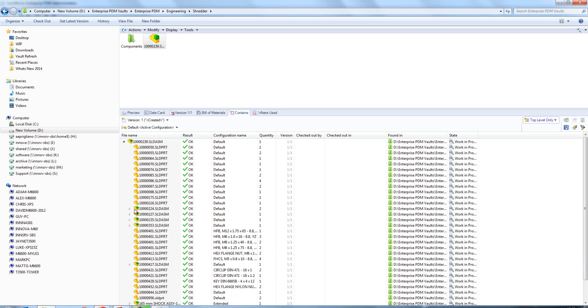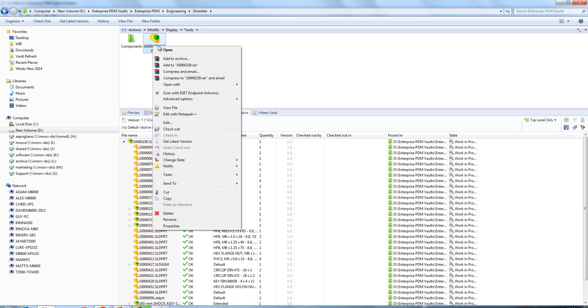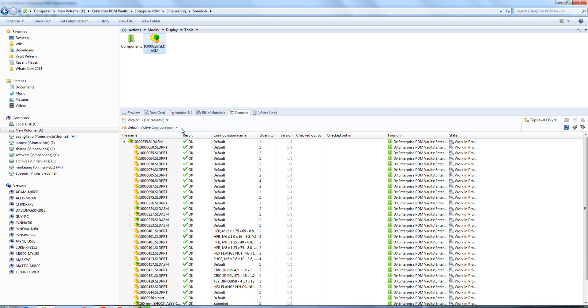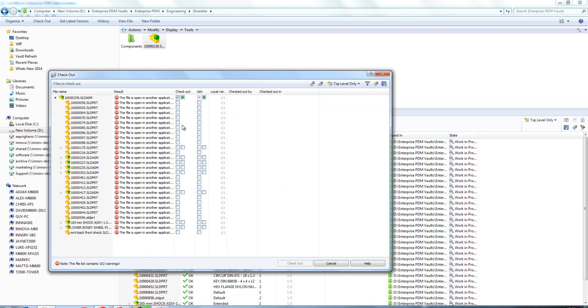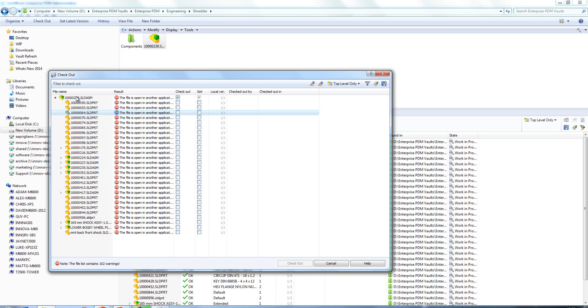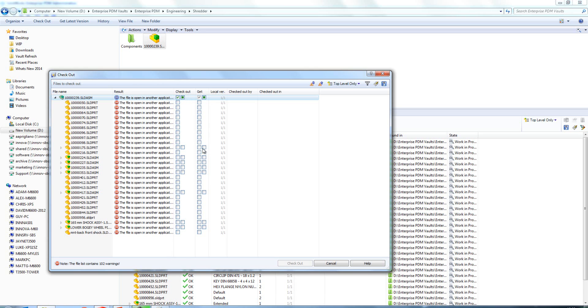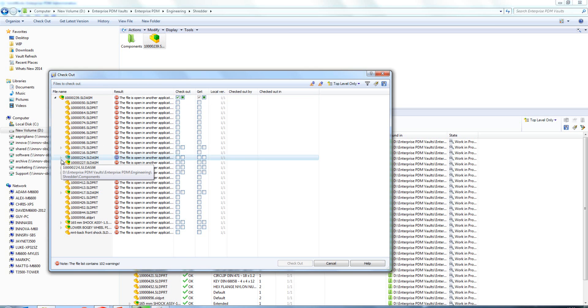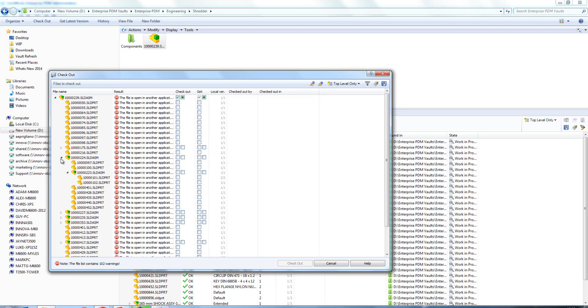Now if we go to the checkout dialog box, we'll have a look at a couple of new options within here. First off, if we want to get all the reference documents, at the moment we have to shift select everything and then select get. Now we can show a reference selection control which just adds an additional box to these columns.